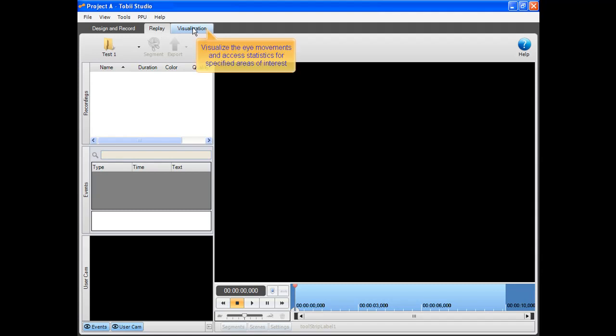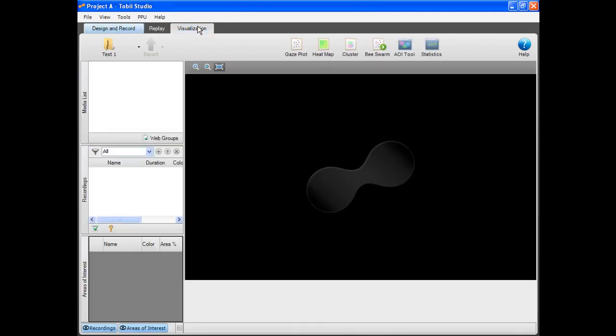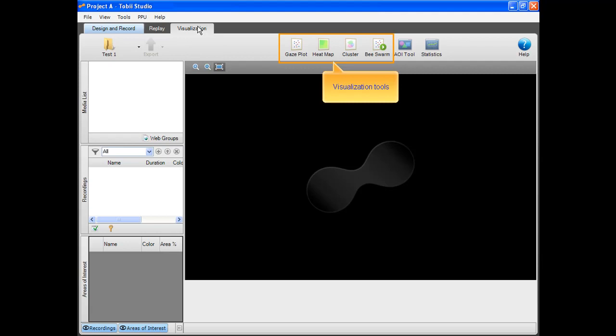In the third view you can visualize the eye movements and access statistics for specified areas of interest. There are a number of powerful visualization tools included in Tobii Studio, such as heat maps and gaze plots.